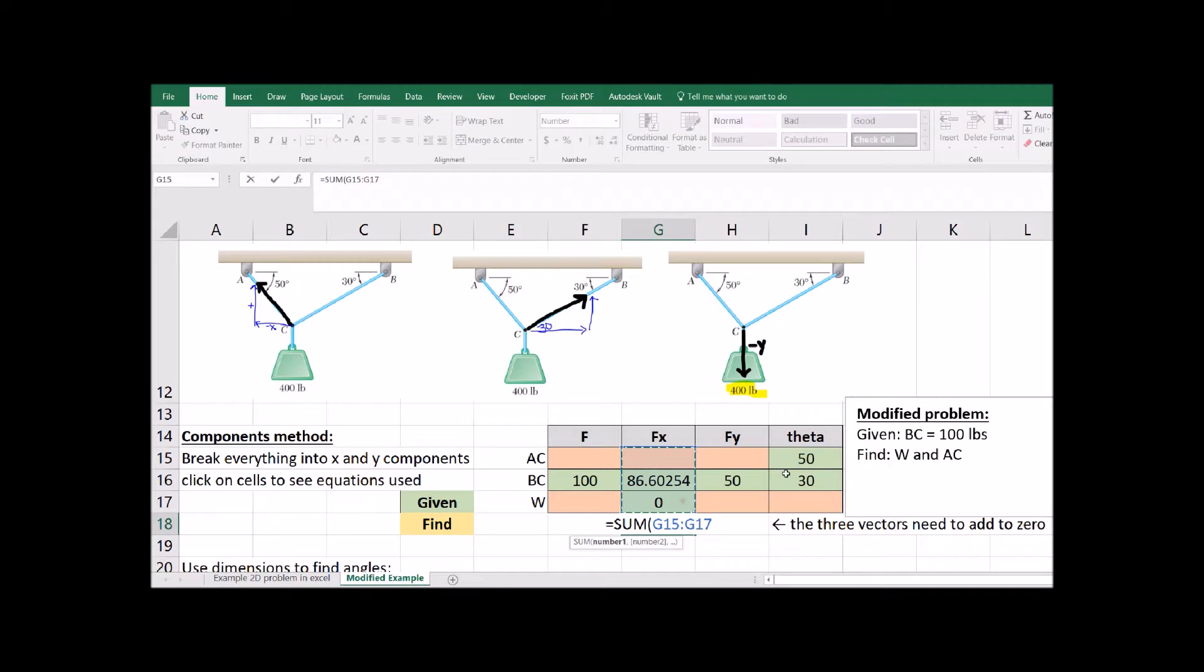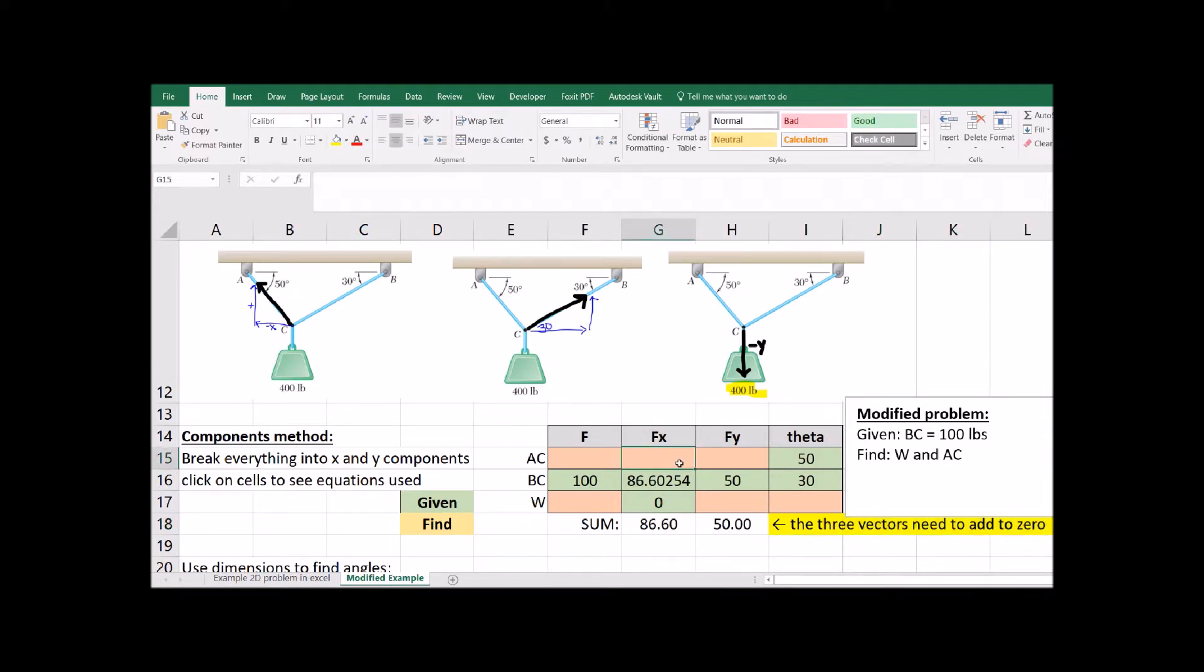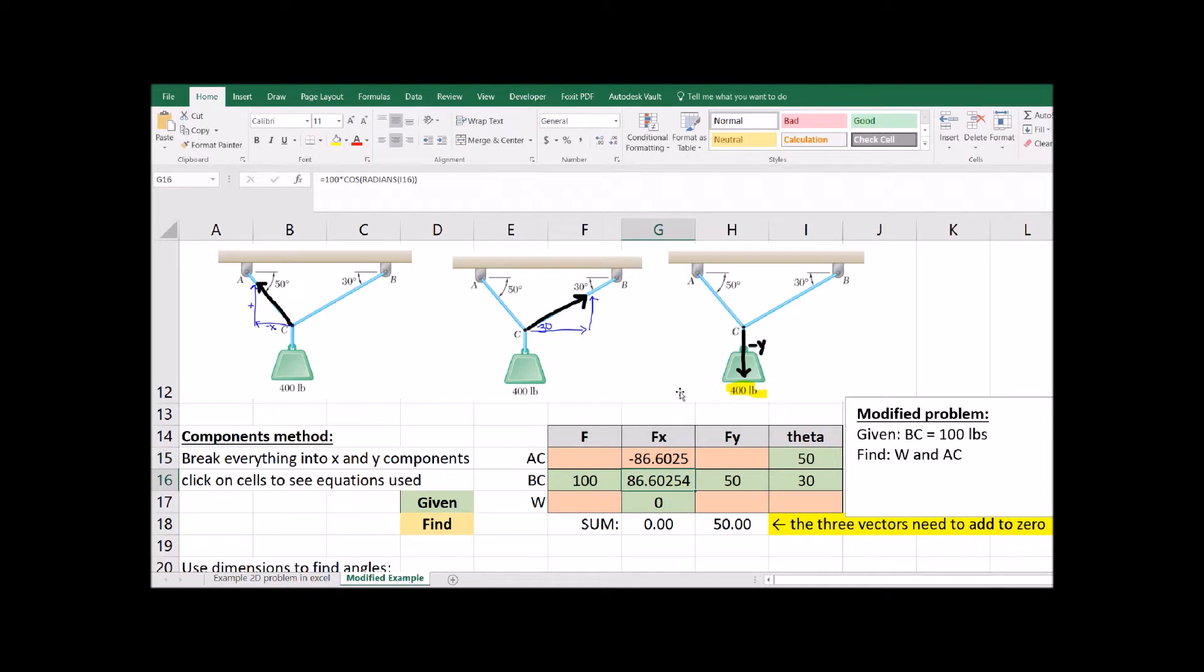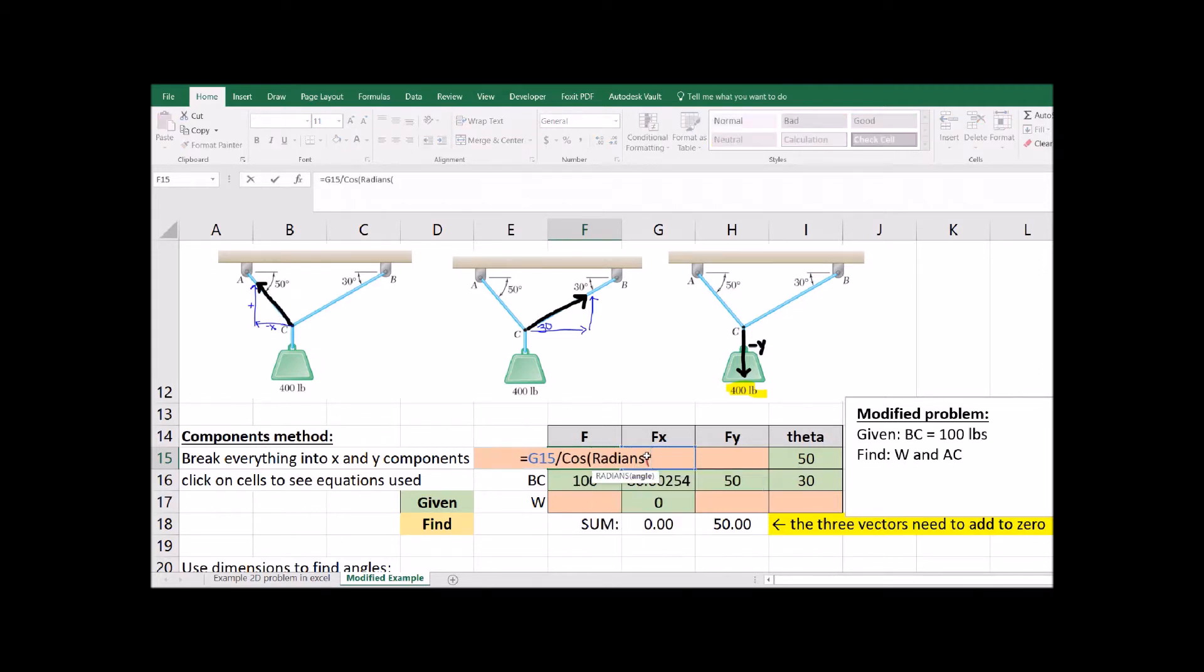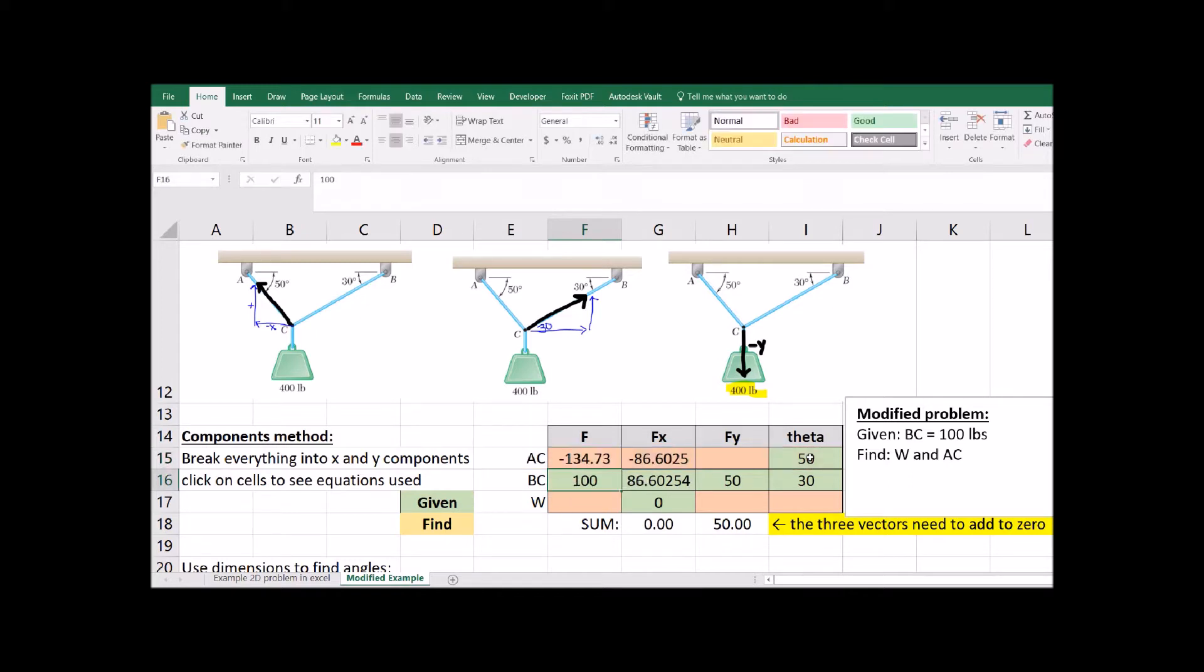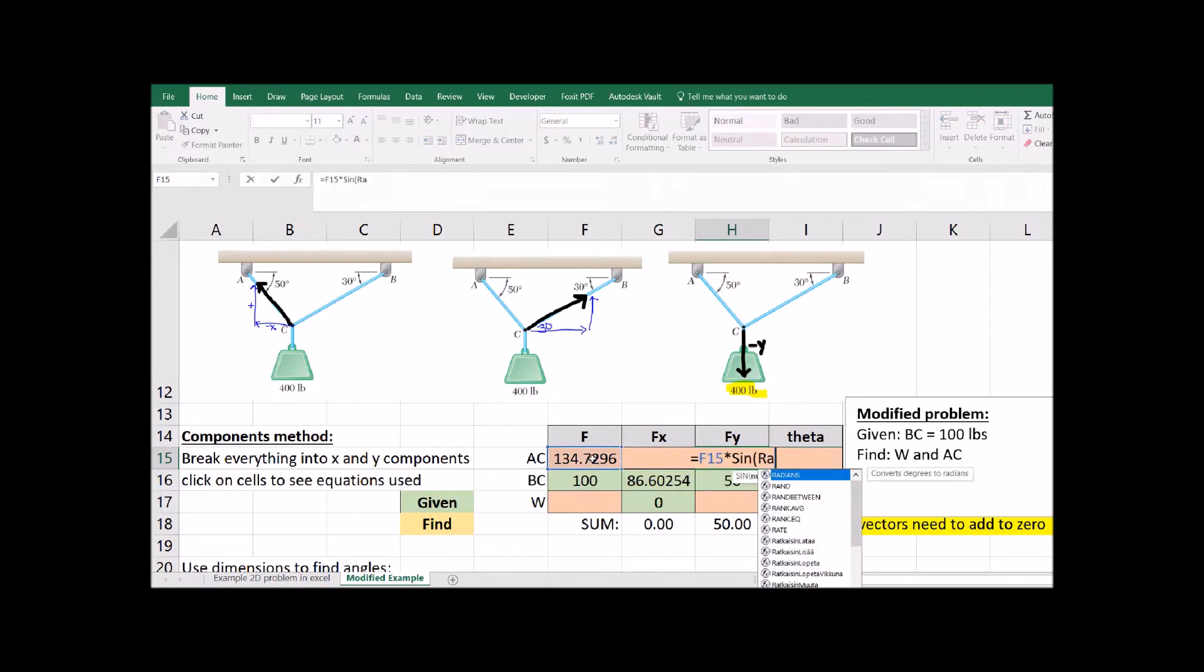Now we know that each of these columns has to add to zero. And if we look at where our unknowns are, there's only one unknown in that x column. So now we know the x component of cable AC. And if we know one piece of that triangle and we know the angle, we can figure out the other sides of that triangle. So there's the total force in that cable. I'm just going to take away that negative sign. We just need the magnitude.